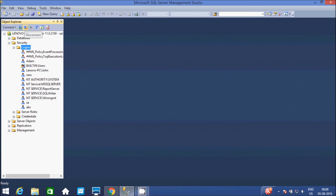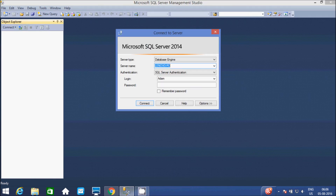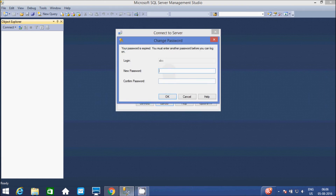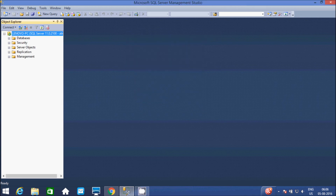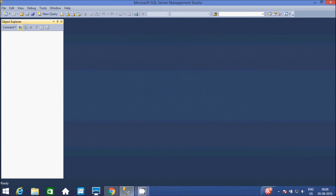So at here, disconnect. Again connect. Write the username ABC, give the password 1, 2, 3, and click on connect. Enter password: 3, 2, 1. And now click on OK. So it is connected. Now disconnect again.